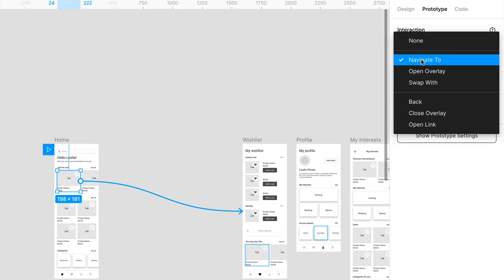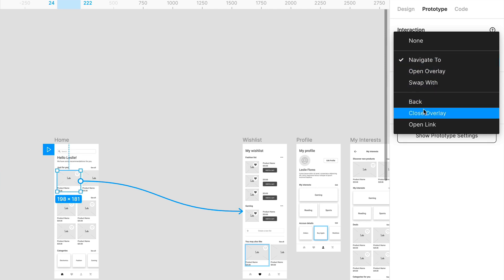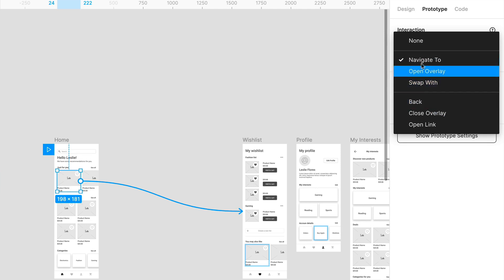Do you want it to navigate? Do you want it to open an overlay? Do you want to swap? Do you want to go back, close overlay, open a link? I mean, there's a bunch of different things you can do, so I'm going to demonstrate a couple of them.